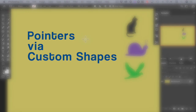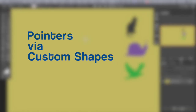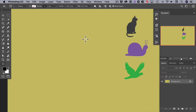There are several ways to draw arrows in Photoshop. Let's start with the simplest method. For example, let's draw a couple of arrows to emphasize this cat and this bird.